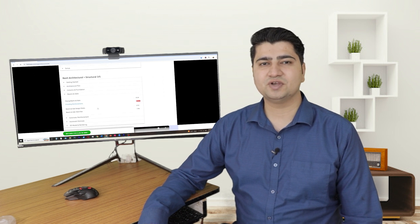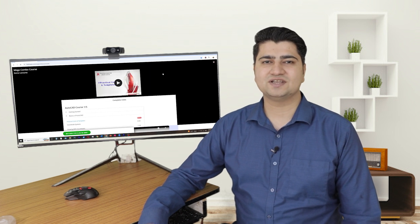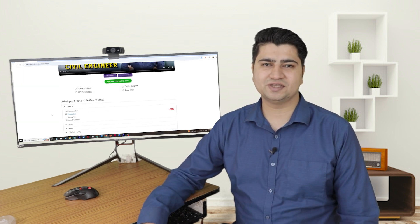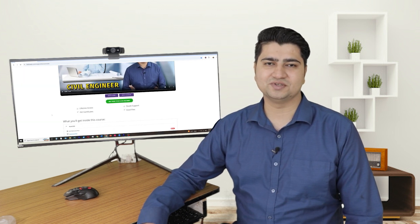So what are you waiting for? Start your exciting design journey today by enrolling into these courses.